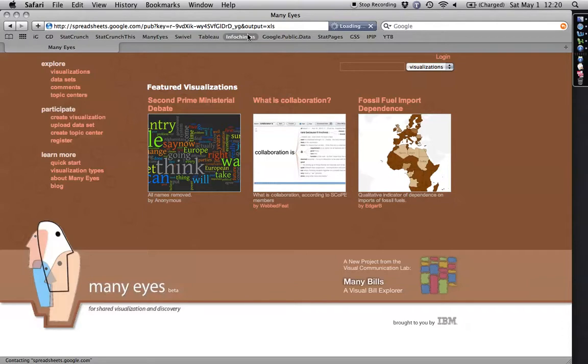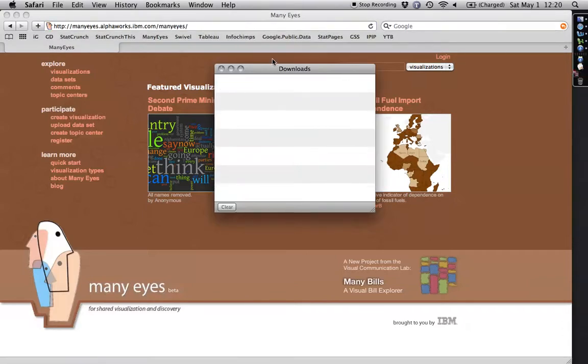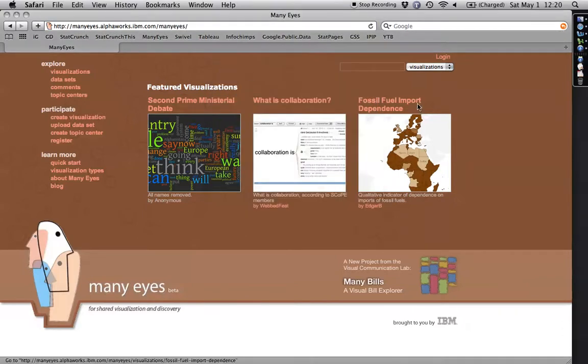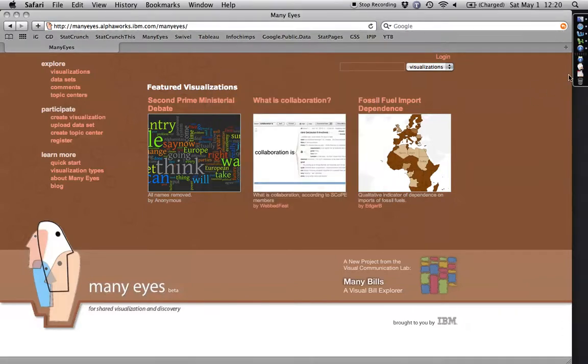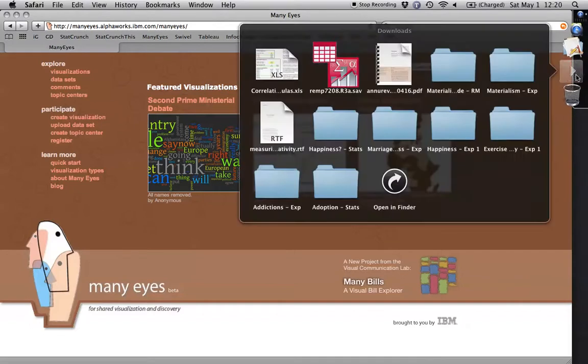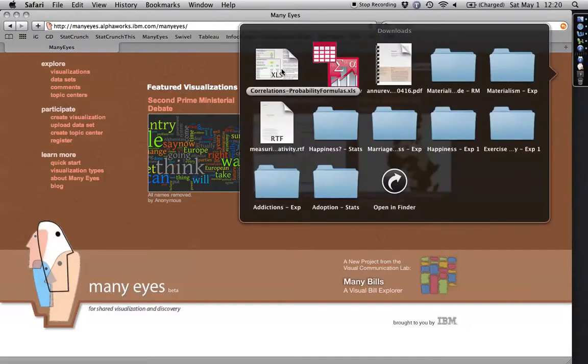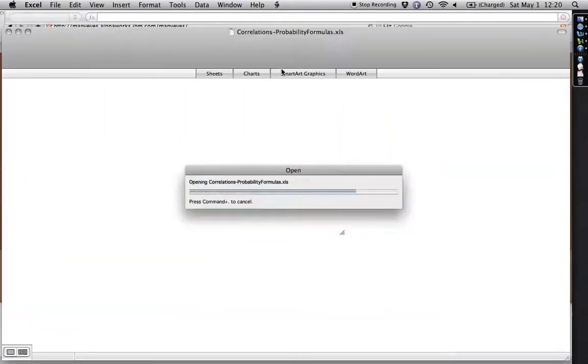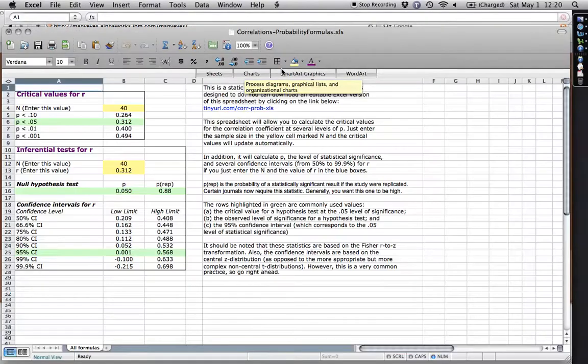That's an alias, and what it's going to do is it's going to download a file. You saw it downloading there for a second. And I come over here to my Downloads folder, and it's Correlation Probability Formulas. It's an Excel spreadsheet, and here it is.